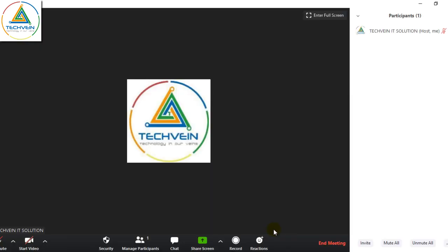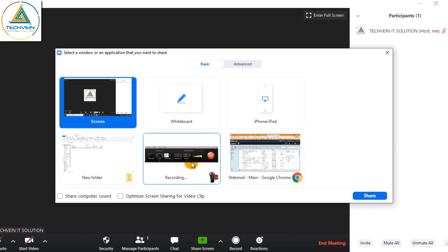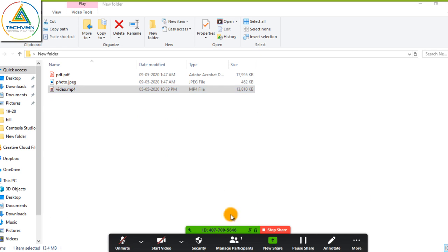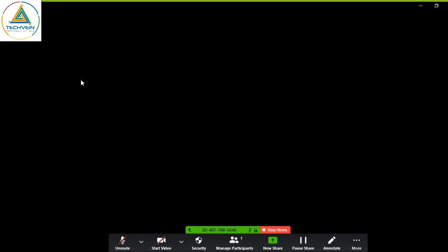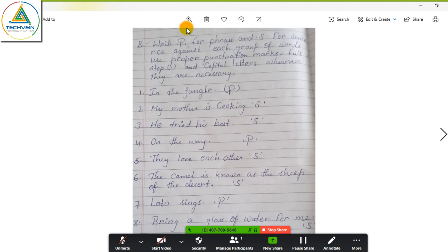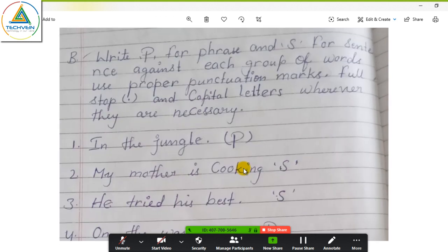After stop sharing, students are not able to see your laptop content. Now, one more thing — after sharing, some additional options come up like annotation. I will share again. These are all the options that appear after sharing. The first is annotation — if you want to write on the content, like I open this image and want to explain this file, just click on annotate.